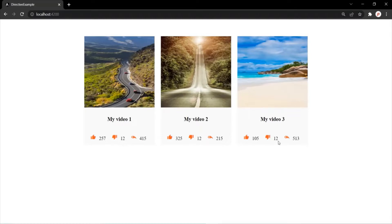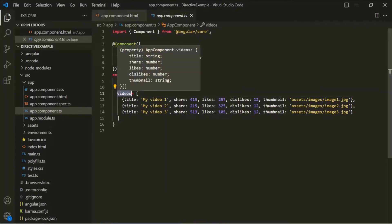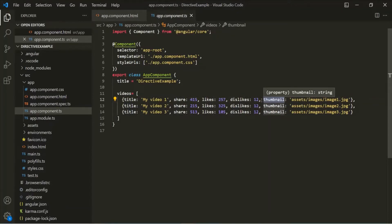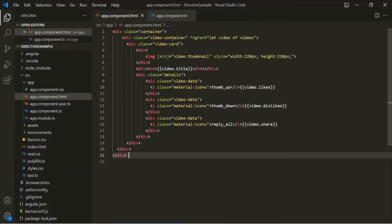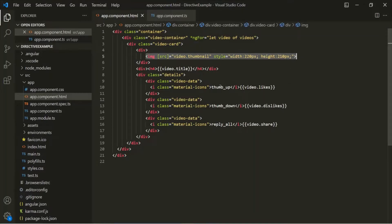Let's see how to achieve this scenario. Let's go to VS Code. Here in the AppComponent class, I have created a property called Videos. This Videos is an array and it has three video objects. Each object has a title, share, likes, dislikes, and a thumbnail. Now in the AppComponent HTML file, we are looping over that Videos array using the ngFor directive, and then we are displaying the thumbnail of the video, and the number of likes, dislikes, and shares.